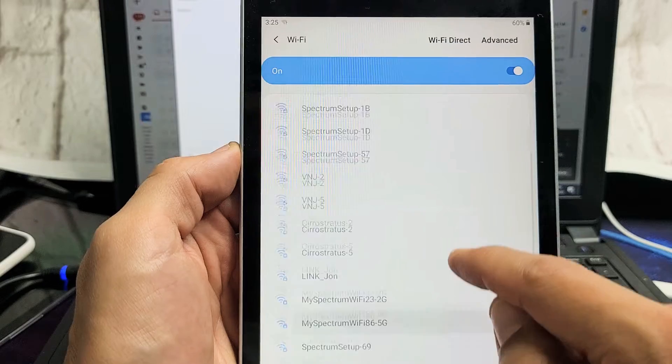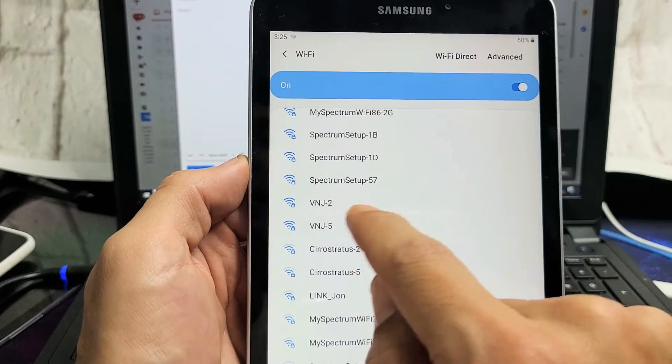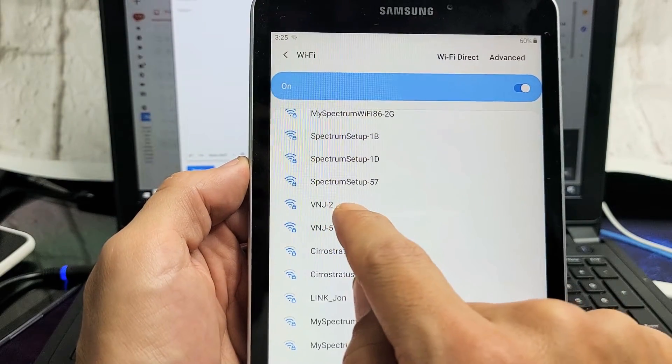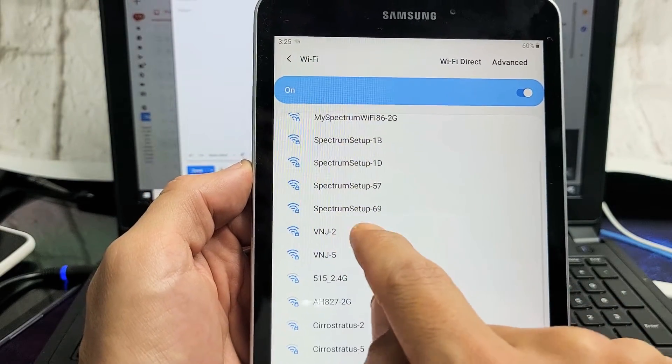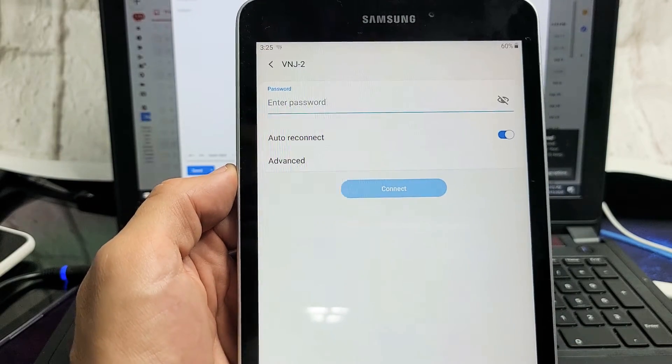Go ahead and find your actual Wi-Fi network. Mine's the VNJ2 here. Let me tap on that.